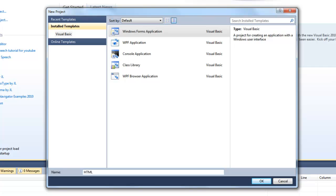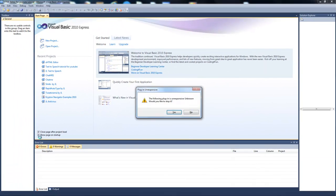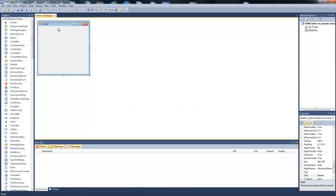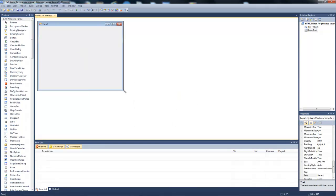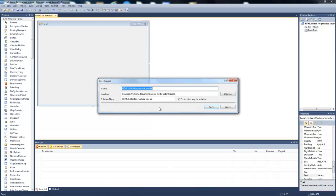I'll just name it HTML editor for YouTube tutorial. And now that's loaded up, we're going to save it first.